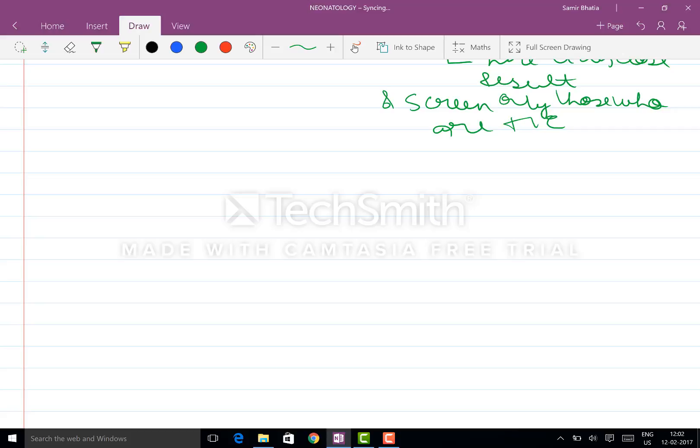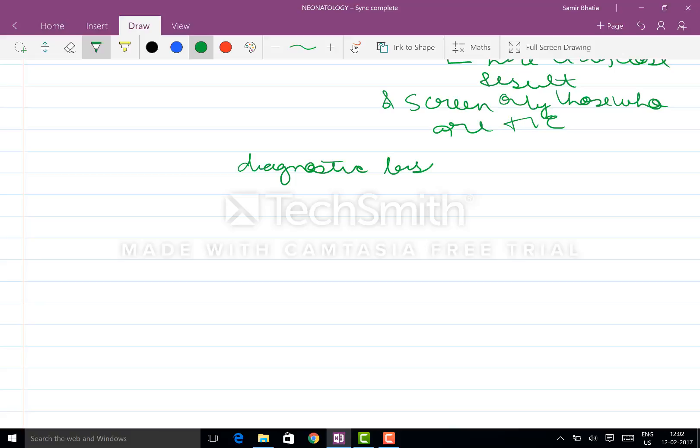Now coming to the diagnostic test, that we will deal in the next lecture. Thank you.